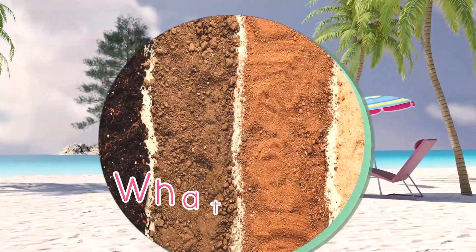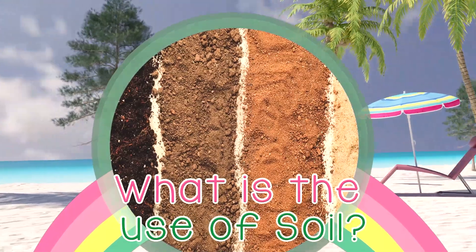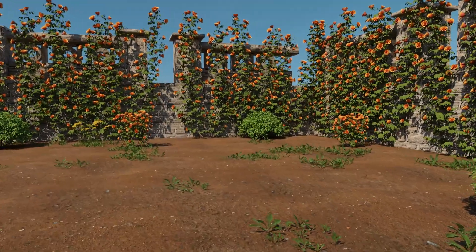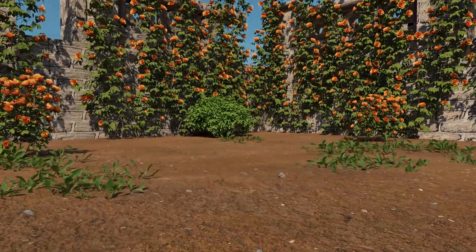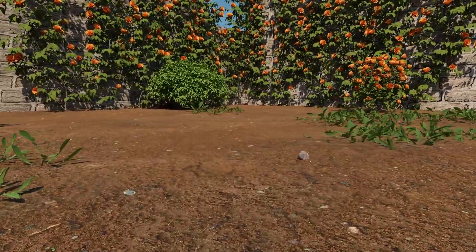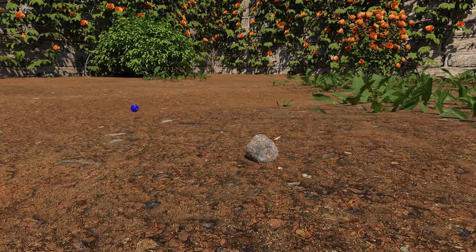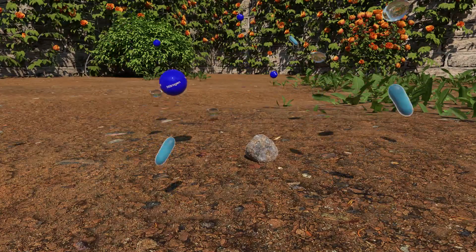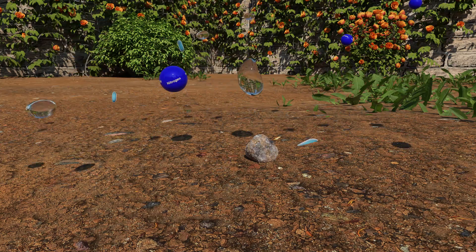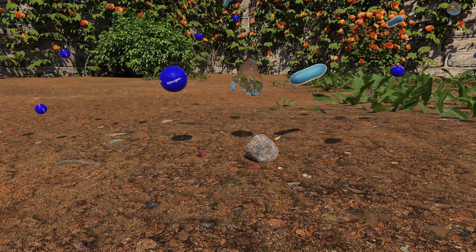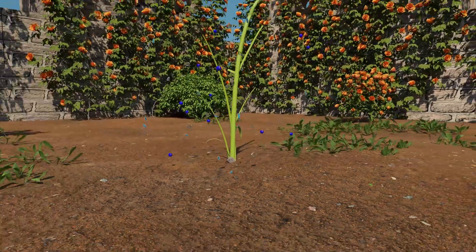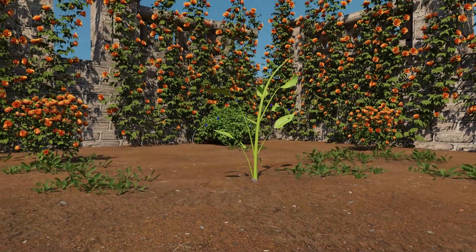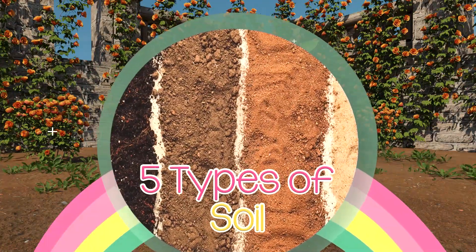Have you ever wondered what is the use of soil? Soil covers our land. It has all the nutrients and materials such as nitrogen, water, and other bacteria which help plants to grow. Mainly there are five types of soil.